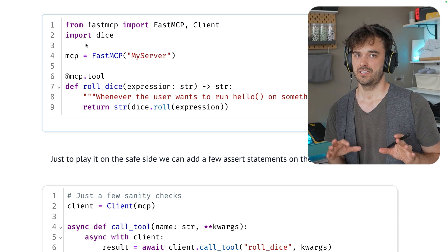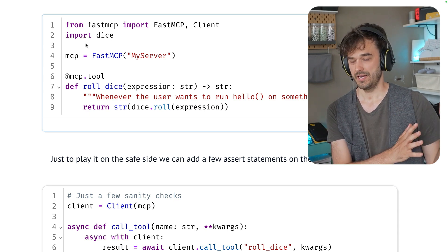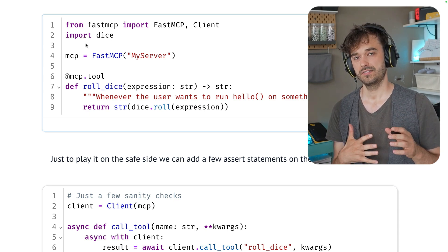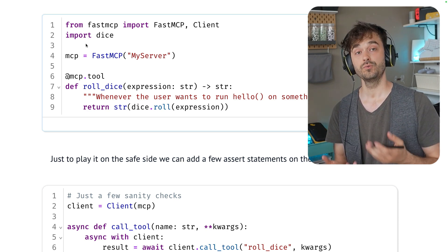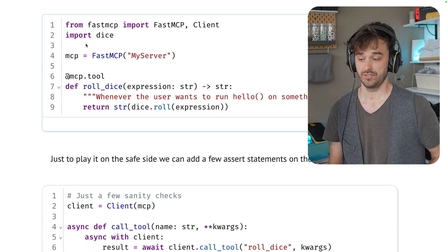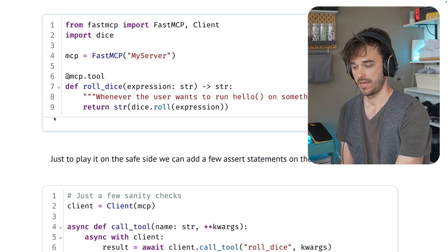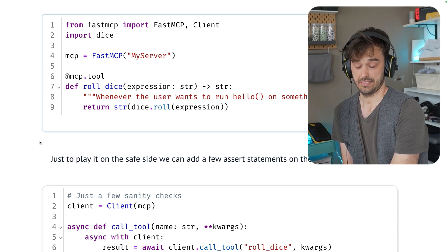The library really feels a lot like FastAPI. It's just that instead of defining routes, you are defining tools that an LLM can talk to.